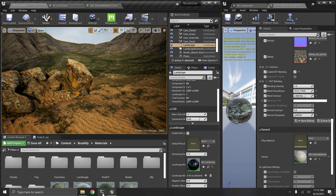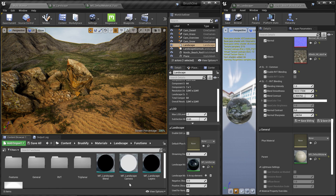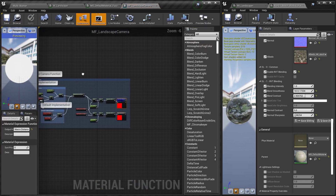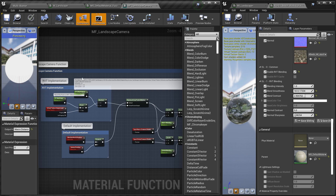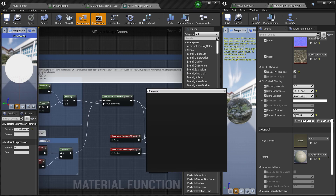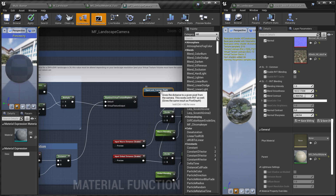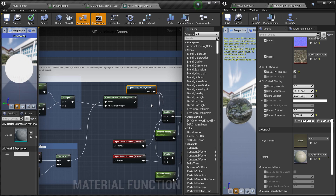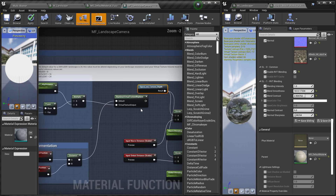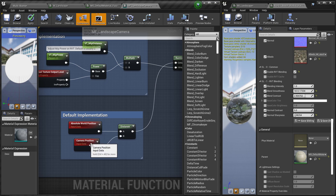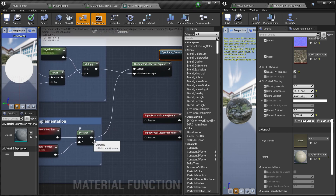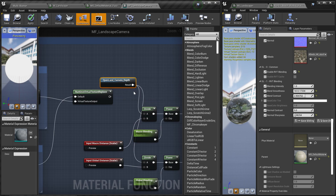Go to Brushify > Materials > Landscape Functions and there's a function called 'MF_LandscapeCamera' — double-click on that. This is the logic you'd normally have to customize based on the size of your landscape, but with OpenLand RVT Tools you don't have to anymore. Right-click and search for the function called 'OpenLand Camera Depth'. Connect it next to the Runtime Virtual Texture Replace. If you're working with another landscape material that uses a similar camera depth or pixel depth function from Unreal Engine, just remove that and use this OpenLand Camera Depth function instead. Click Save.